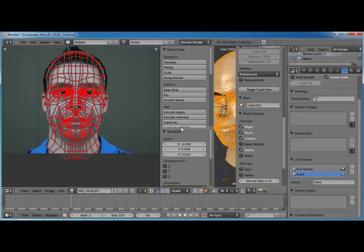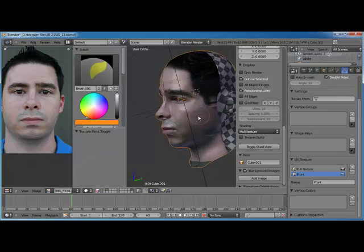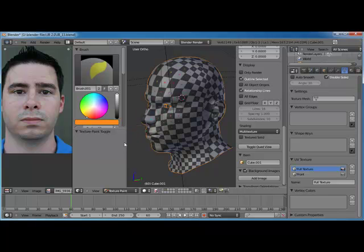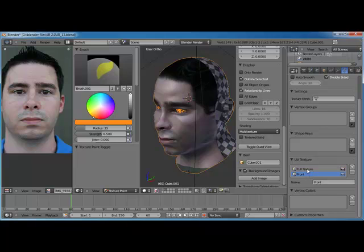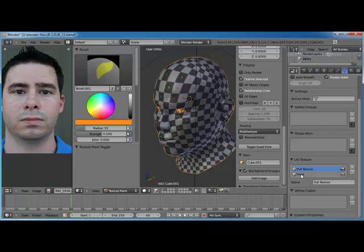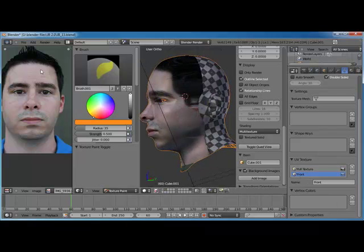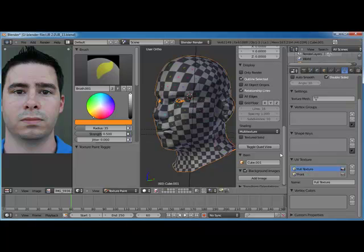Now tab out of edit mode — we're still in texture paint view. Go to 'full texture' up here and you can see it switches back to the original full texture UV coordinates. What we want to do is start combining the front map with the full texture map. This is called clone painting — we're cloning this front view onto the full texture view. We can add the front, the side, and so on, mixing them together on this palette.